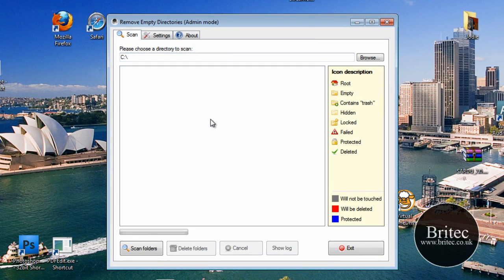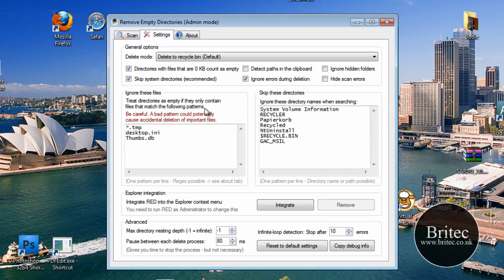There's not much to this really. It's pretty basic and straightforward, but it will come in handy if you fancy having a little spring clean on your system and getting rid of any old folders that you don't want. Let's have a look at the settings — pretty much straightforward here, just adding ticks and taking ticks out really.